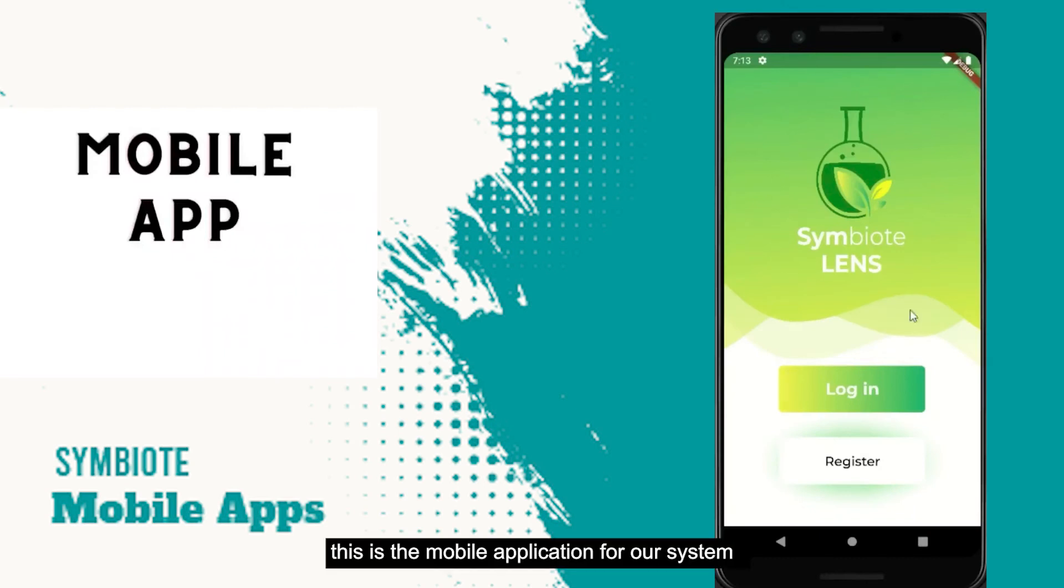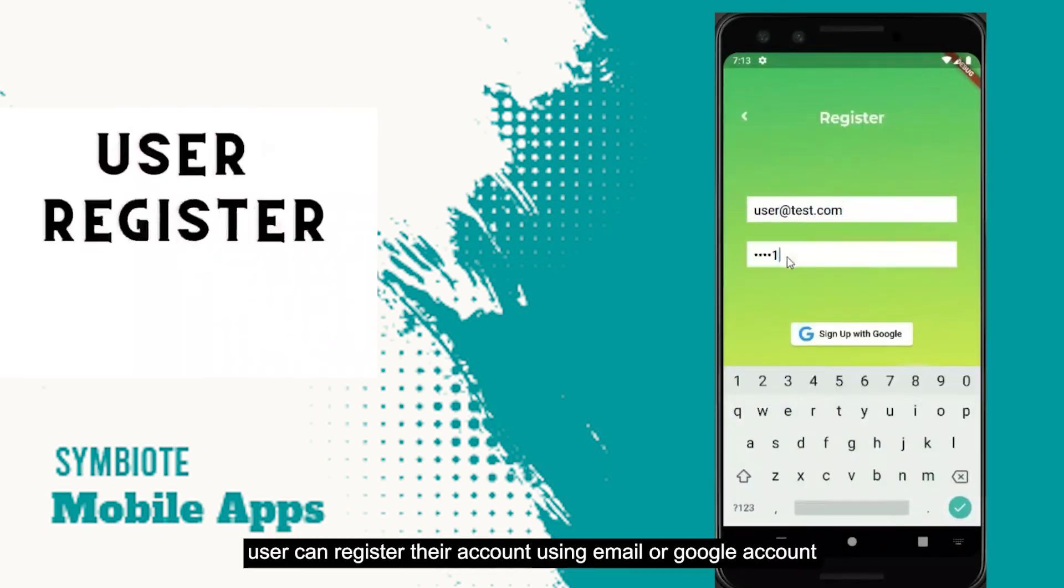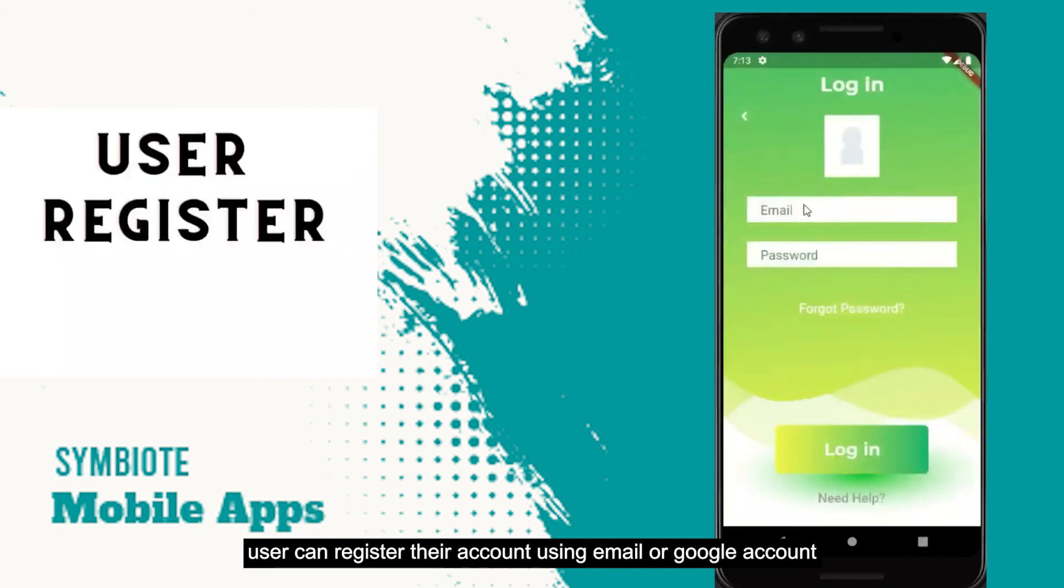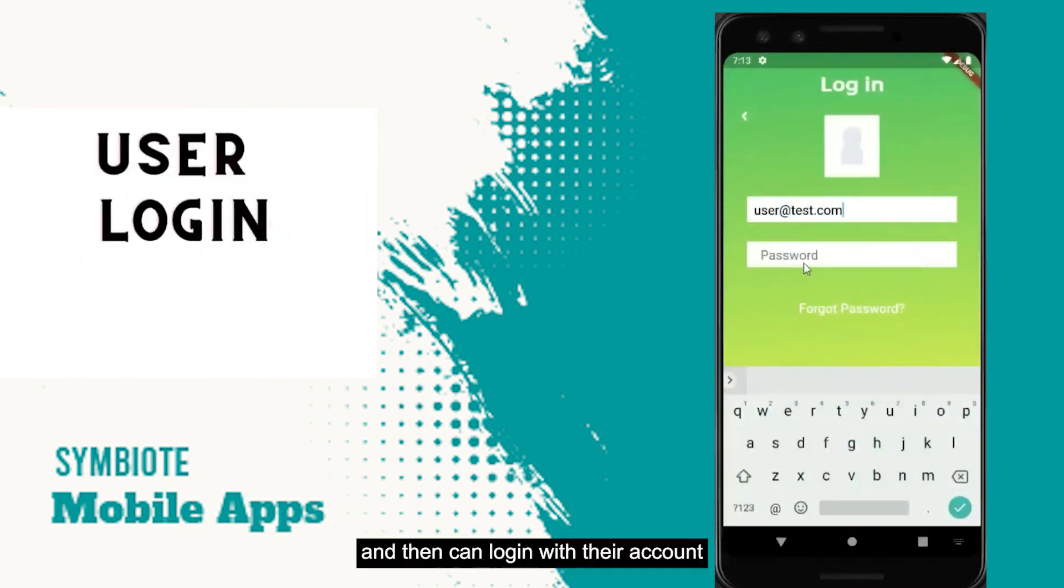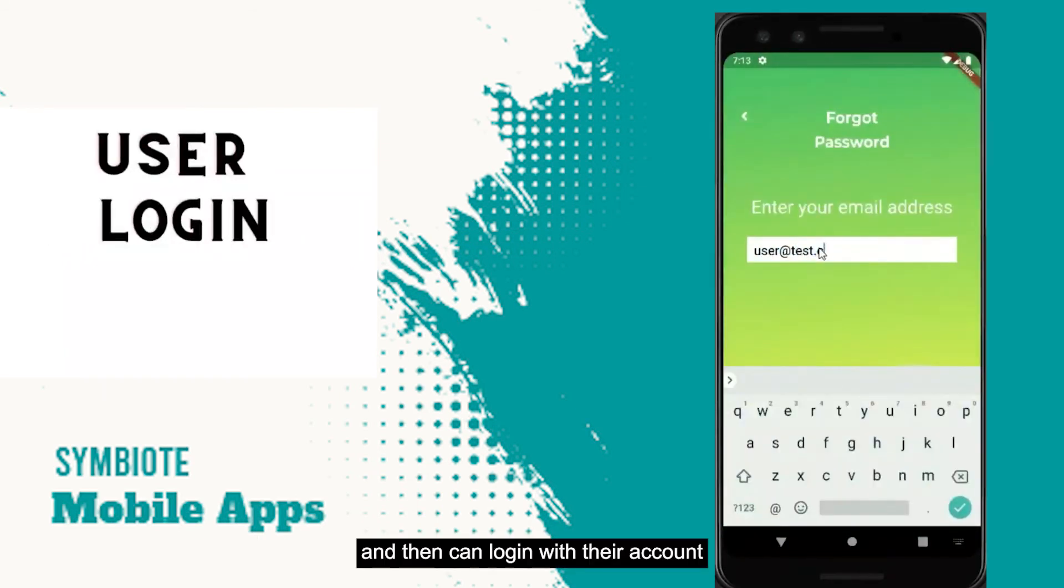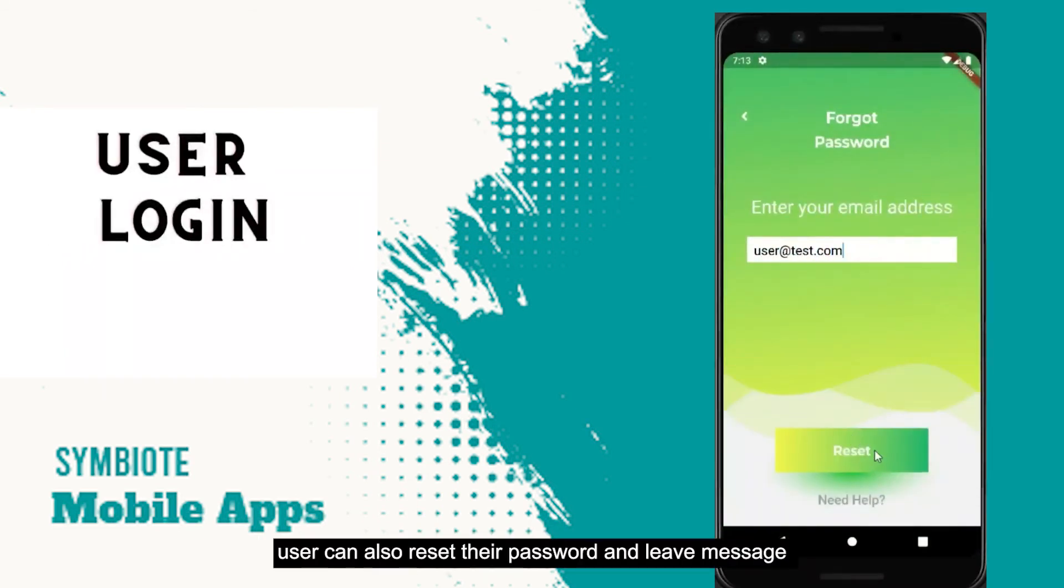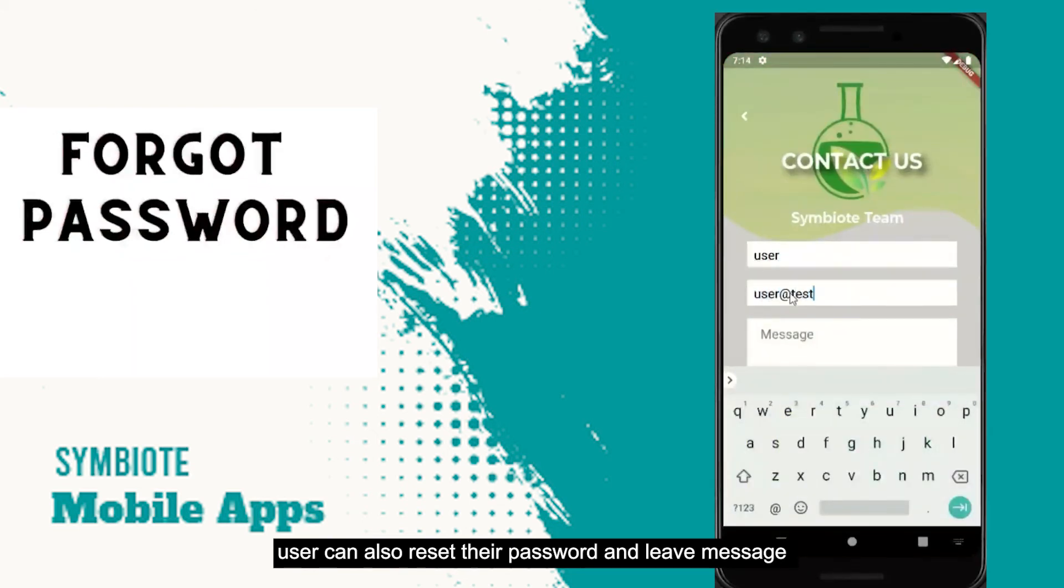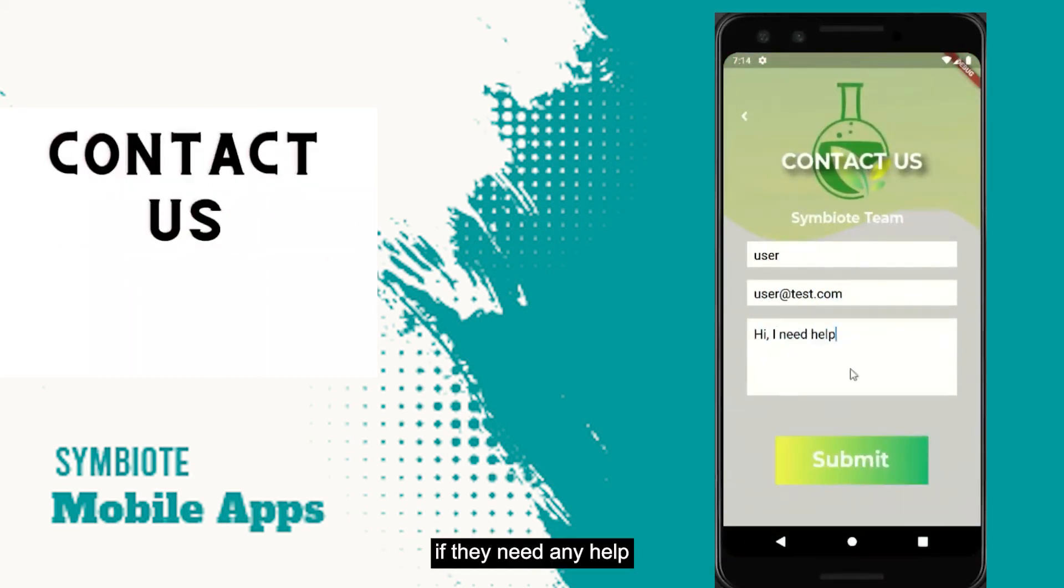This is the mobile application for our system. Users can register their account using their email or Google account and then can log in with their account. Users can also reset their password and leave message if they need any help.